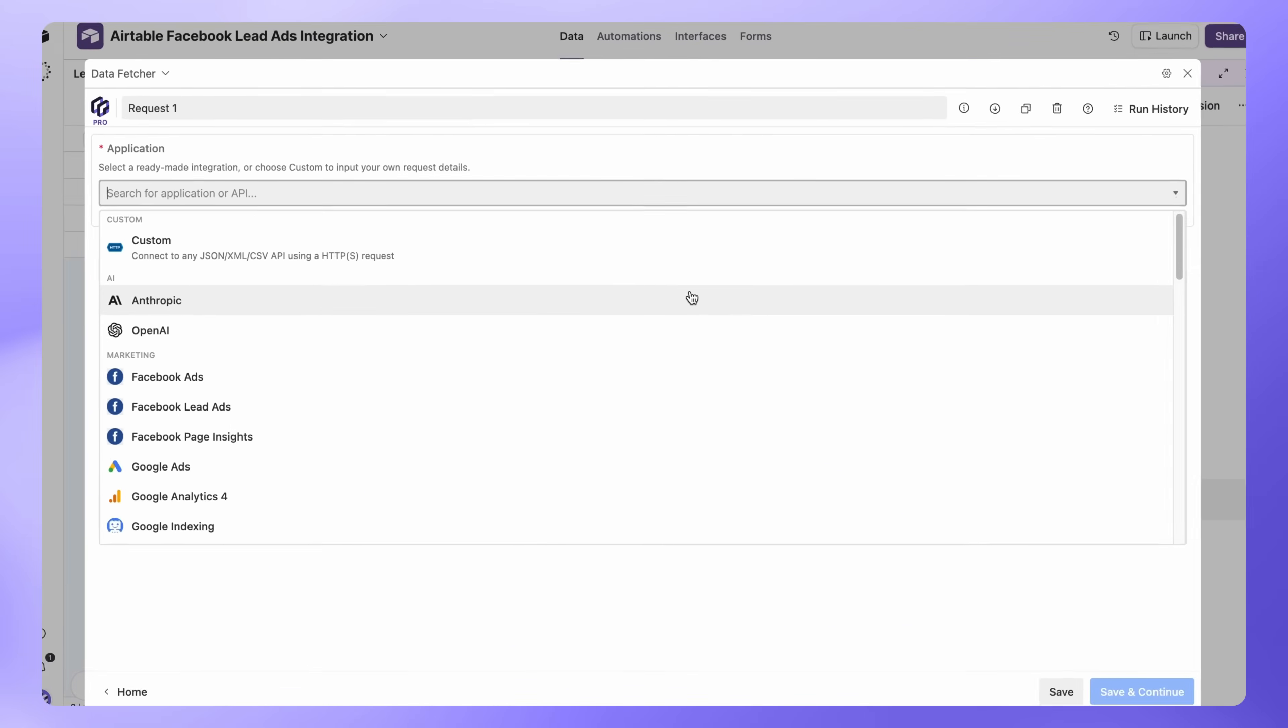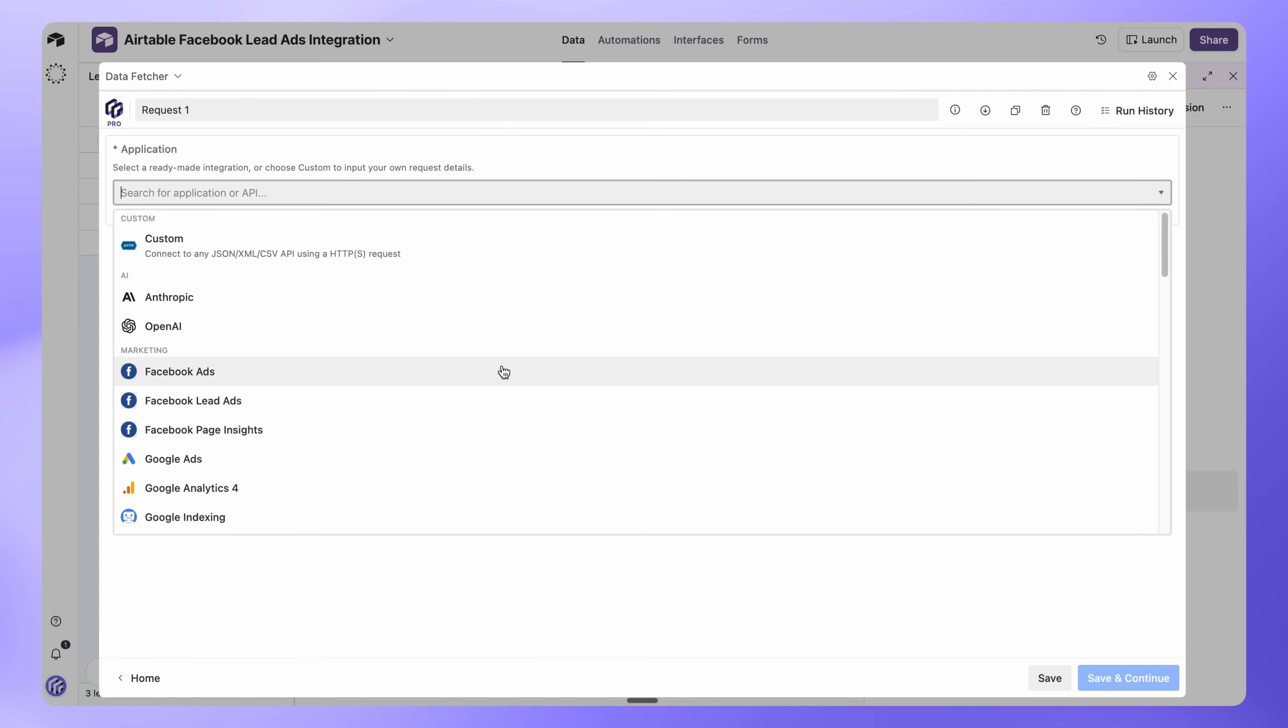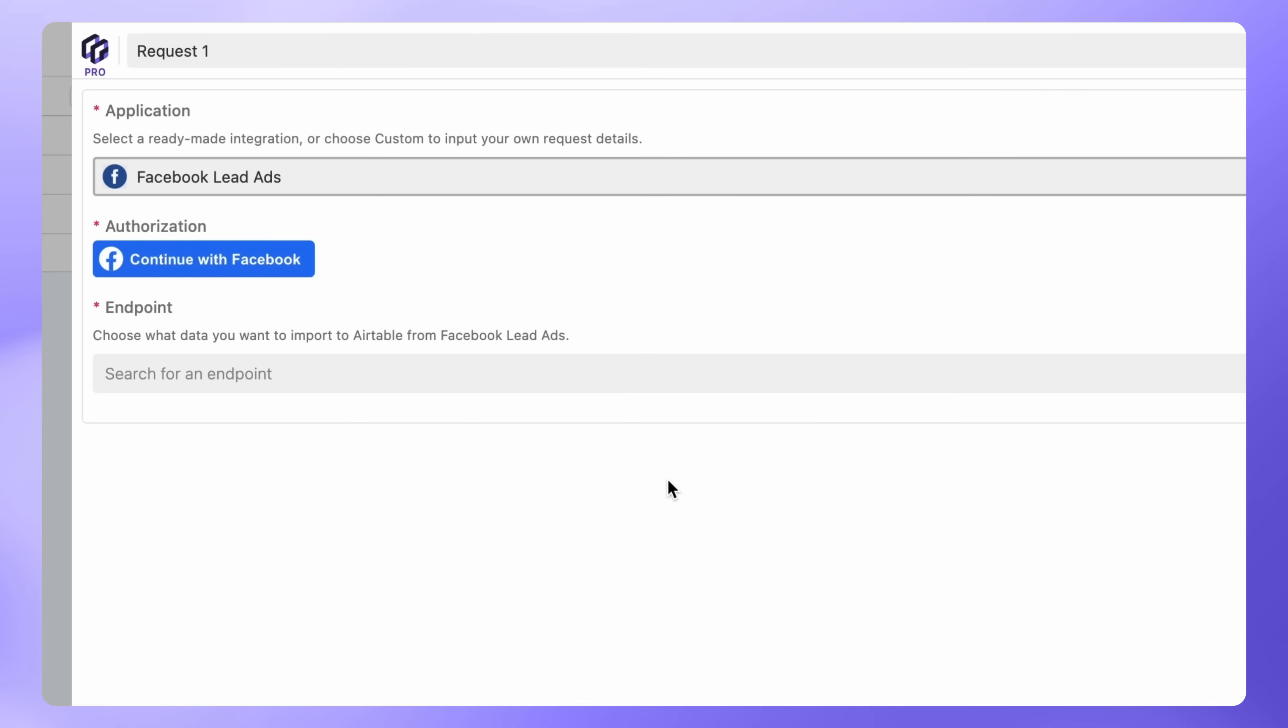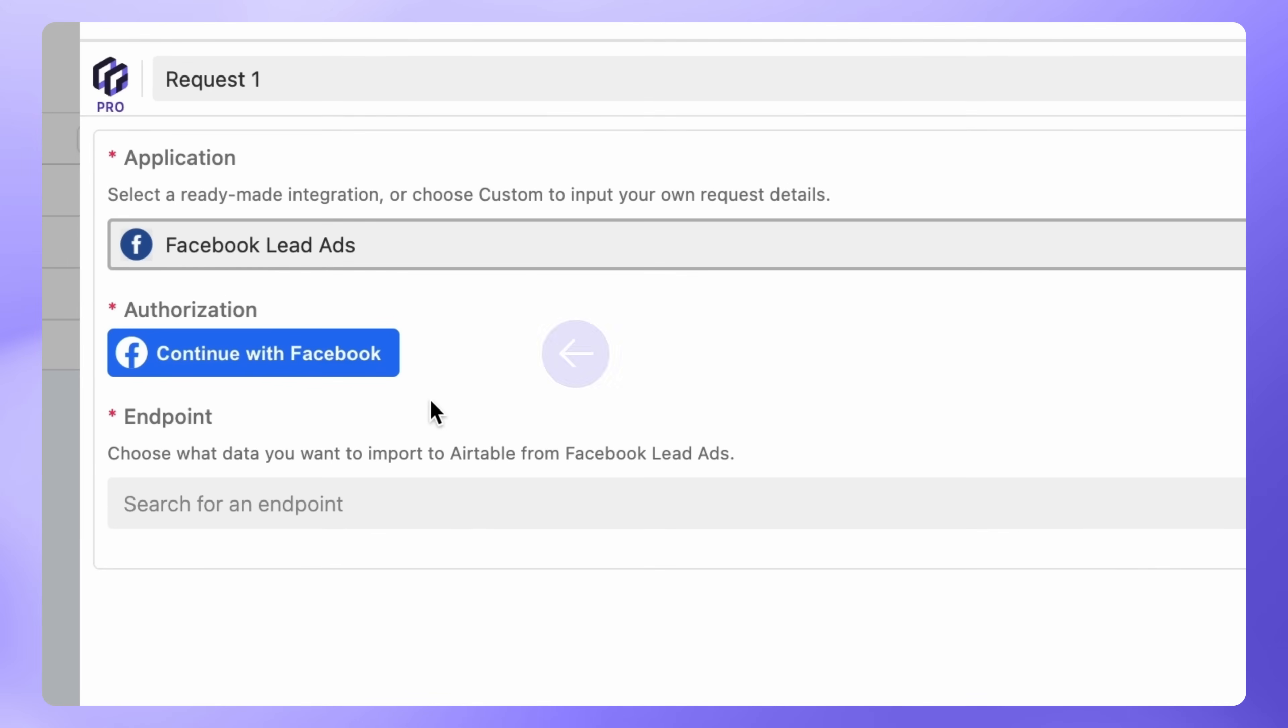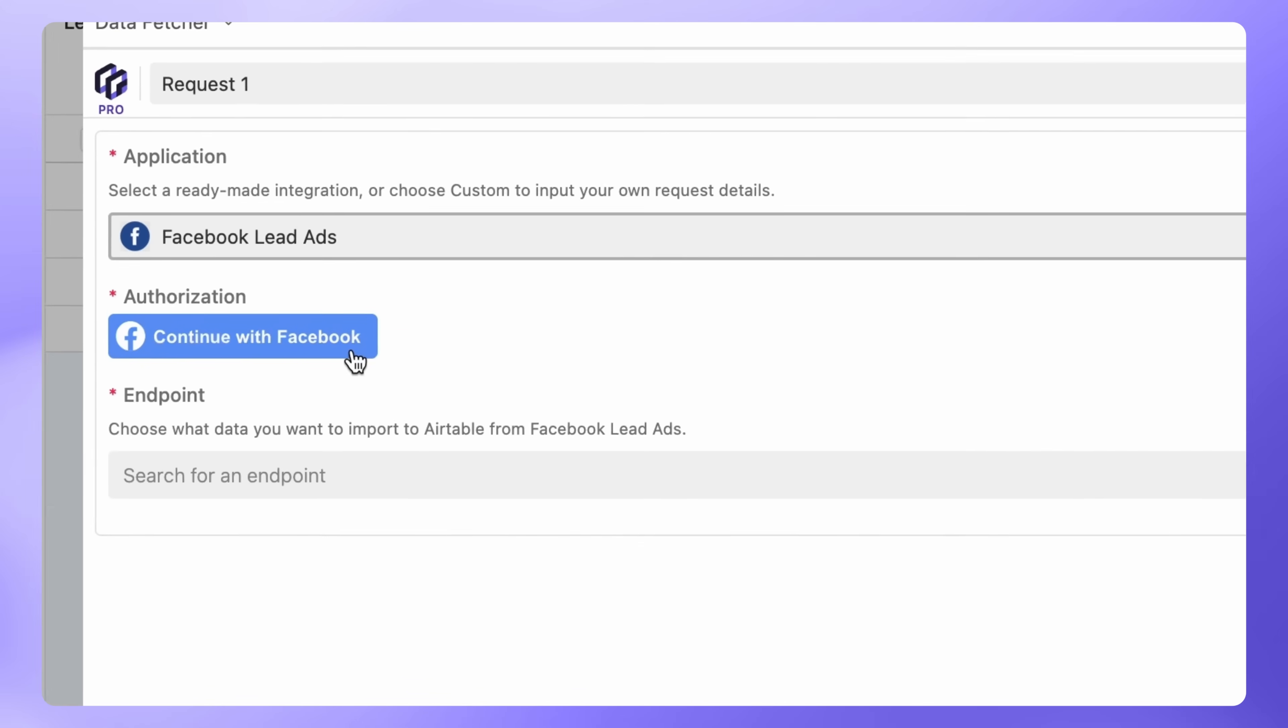In the Application dropdown, select Facebook Lead Ads. Under Authorization, click Continue with Facebook.